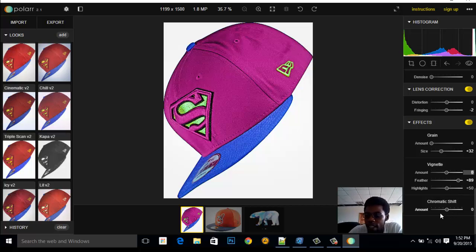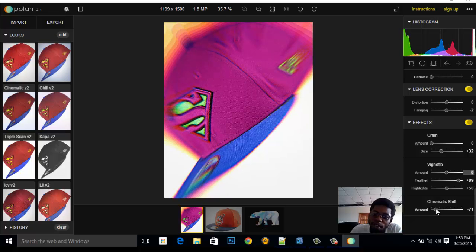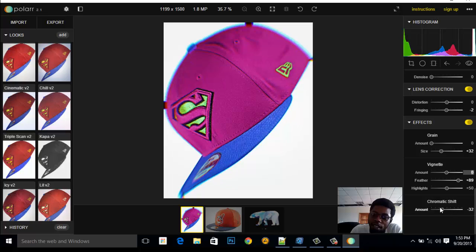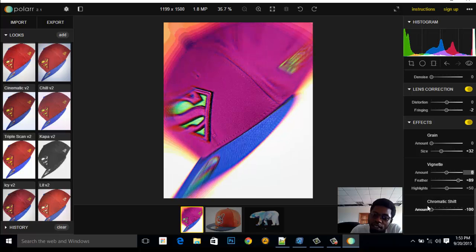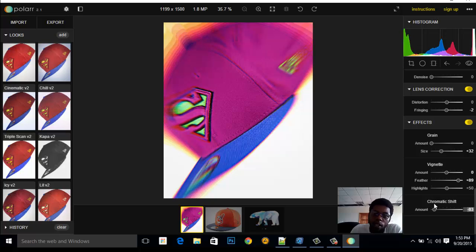The last thing I want to talk about is Chromatic Shift. Most of the time people use this in videos, but you can also use it on your image right here. You can see this is the Chromatic Shift — a very nice effect. You can add the chromatic effect to your image here.